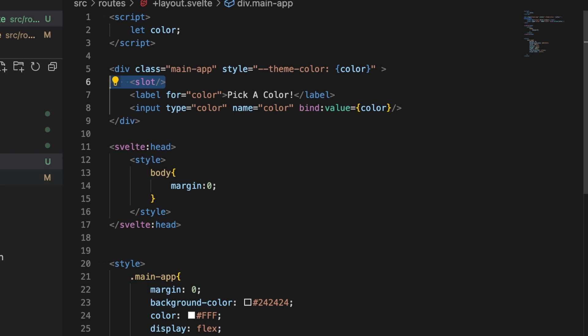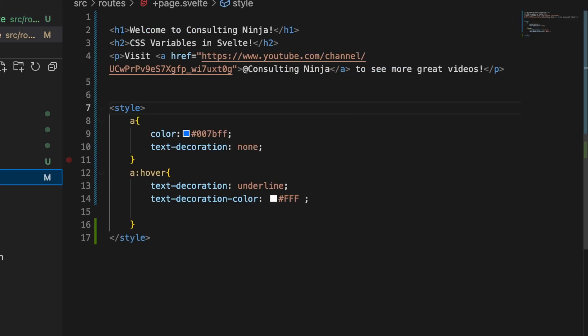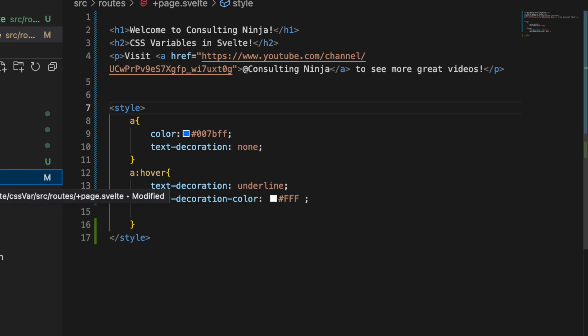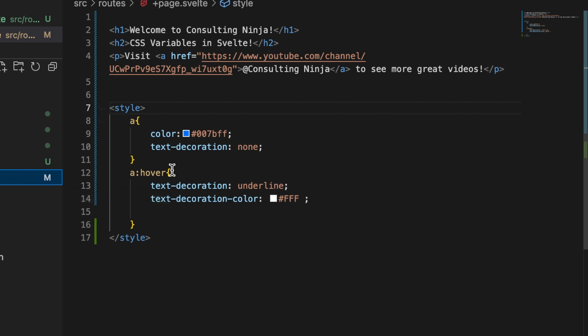And inside of my plus page dot svelte or child component, it doesn't have to be a layout and it doesn't have to be a plus page. Again, all of this works exactly the same if you're just using Vite and Svelte in a front end.